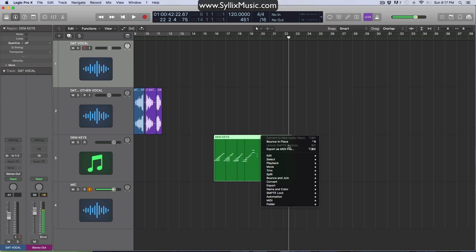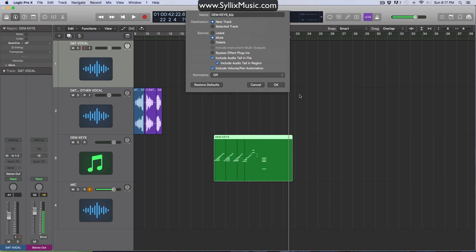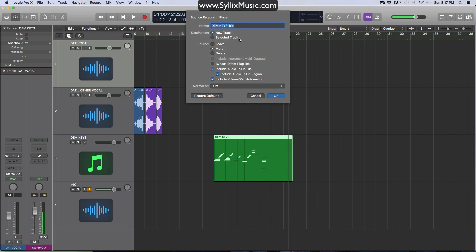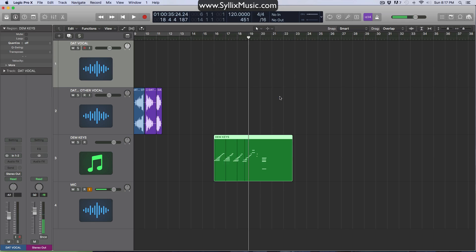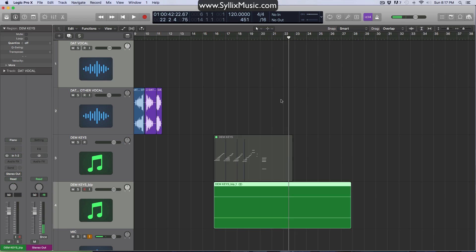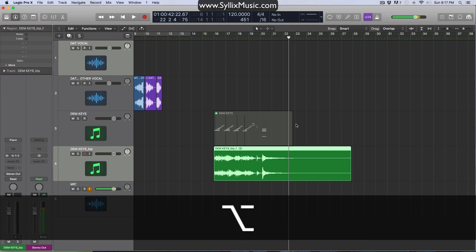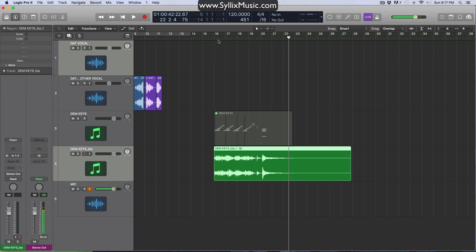And once again, if you don't see it up here, just scroll down, bounce and join. And there it is bounce in place. It's going to ask you to name it. If you have effects on this, you can choose to bypass them. You can choose to keep them. So just choose your options. And when you're happy, just click okay. Sorry. Sort of cut my voice off there. So just click okay. And there you go. It's going to render that out as audio.